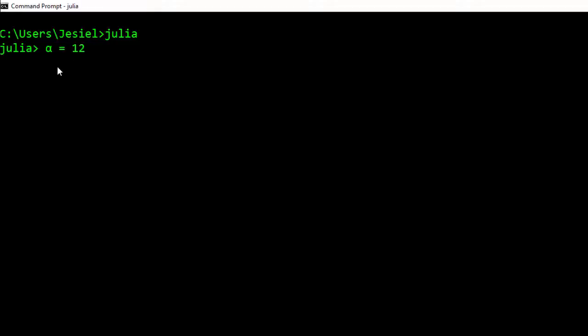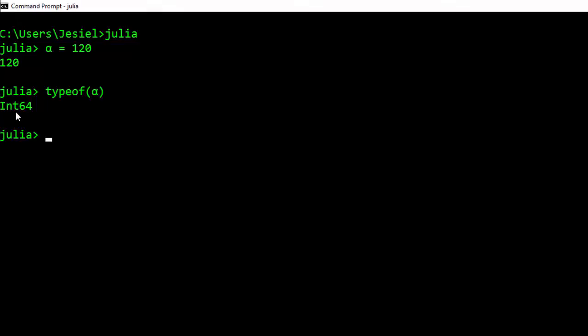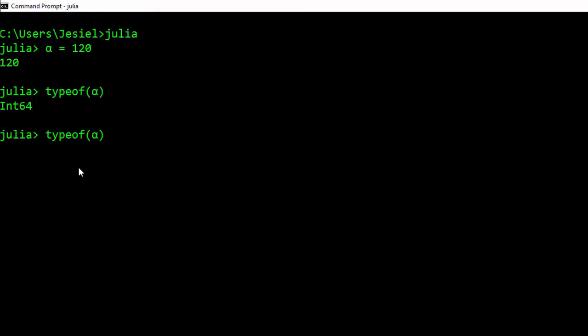If I check the typeof this, typeof alpha shows it's an Int64. The reason this one is 64 is because this operating system is 64-bit, and this is an integer. There are also inbuilt predefined variables for Julia. All these are already inbuilt.